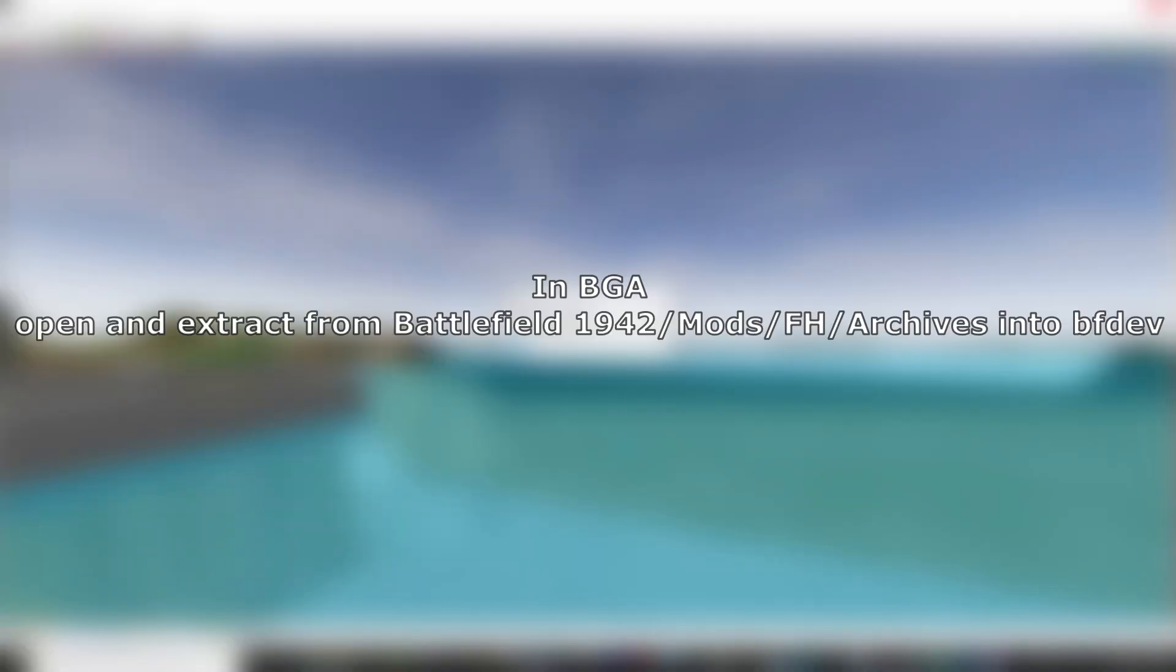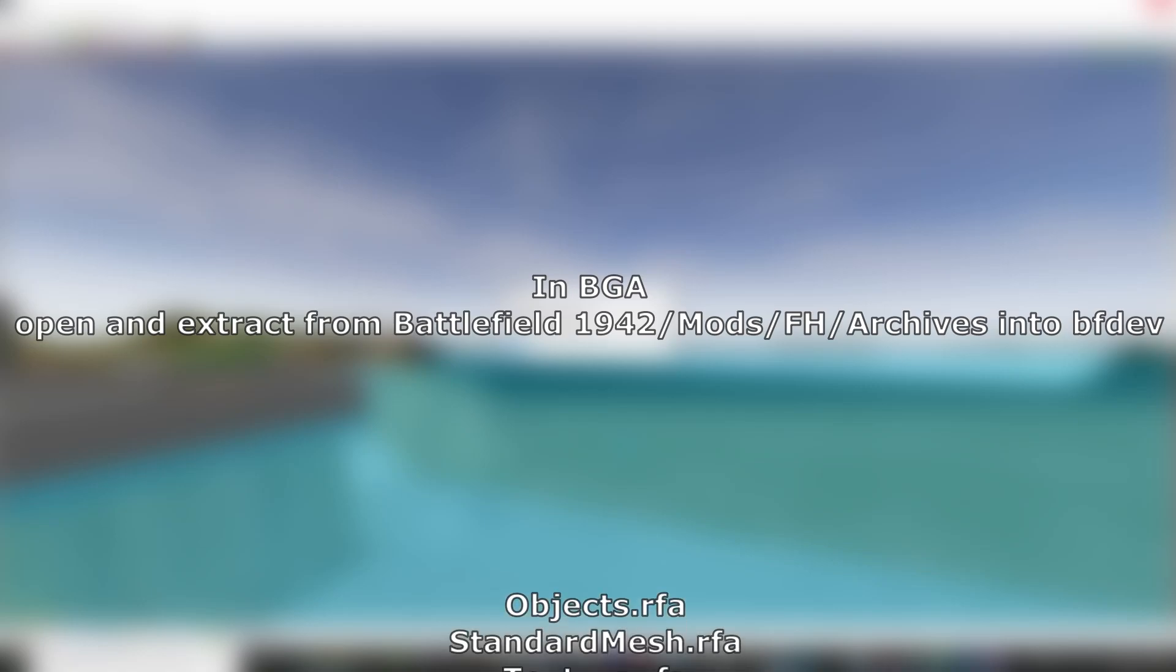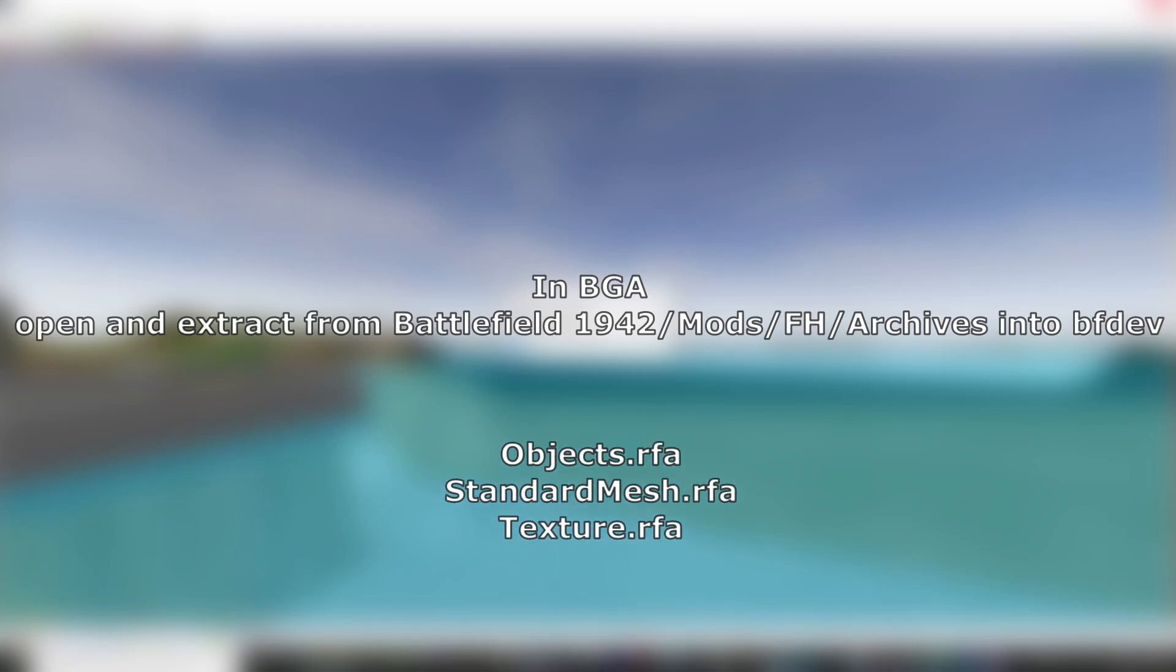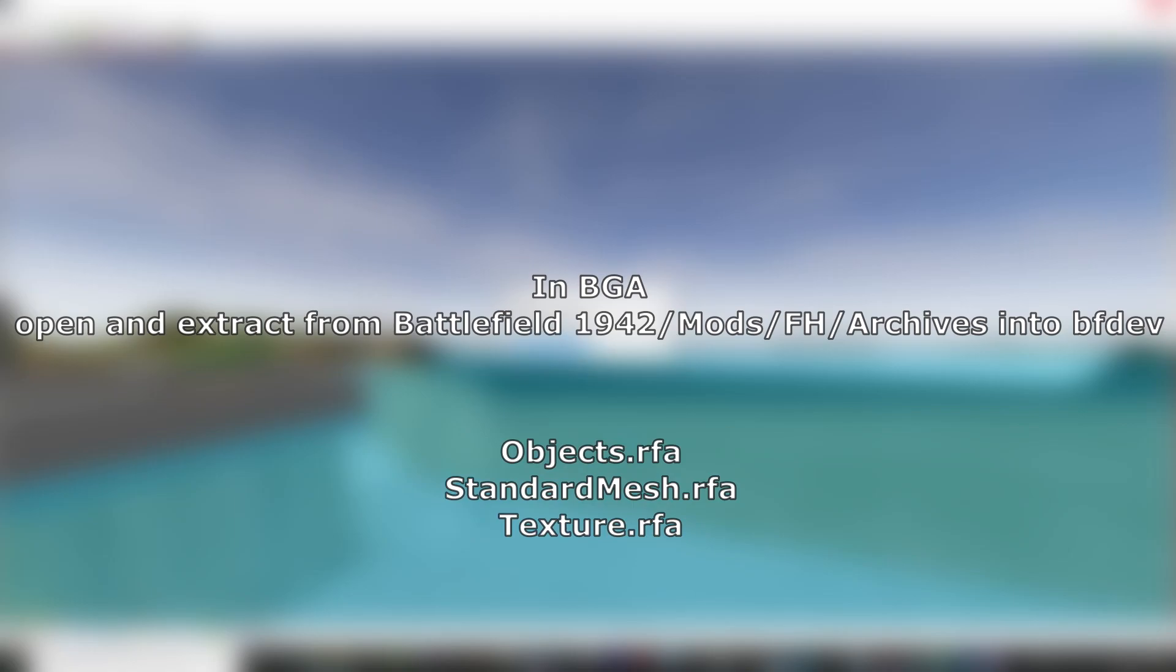Now we need to extract files from Forgotten Hope. As for objects, choose just objects.rfa - not modded objects or original objects, just objects.rfa. And don't forget to extract texture and standardmesh.